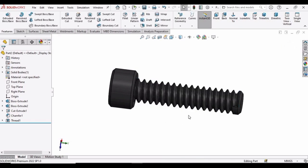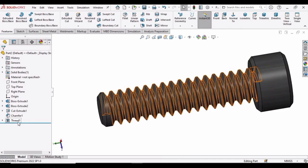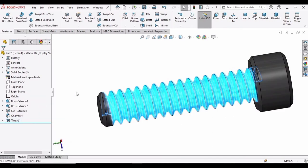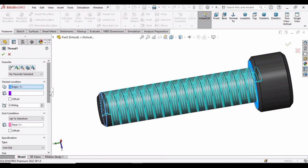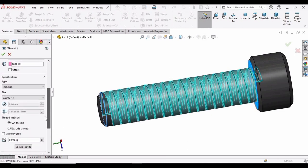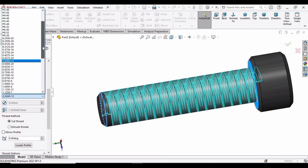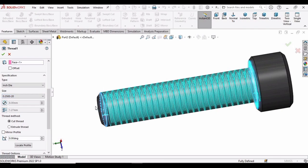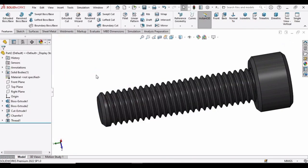So if you want to change this thread size, right click on this thread option, click on edit feature. And in here, you can change the size or you can say the pitch of this thread. OK. So now it looks better. So that's it.